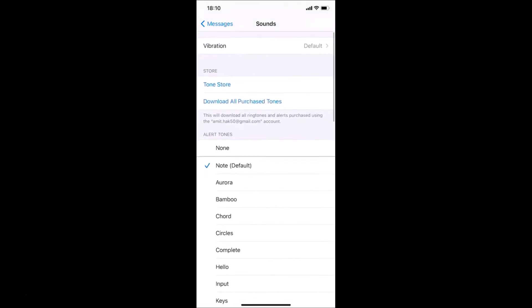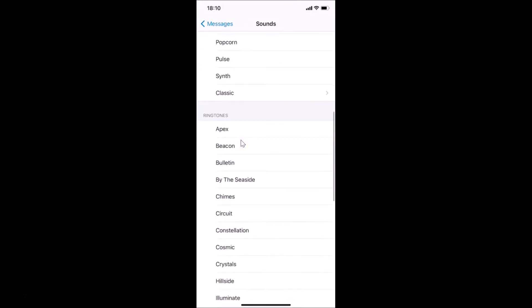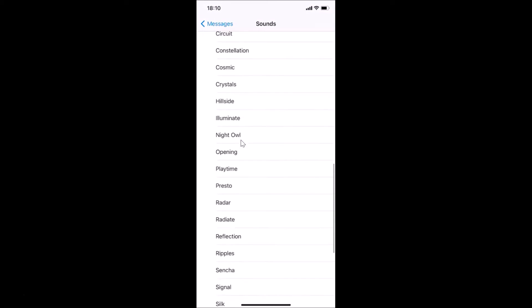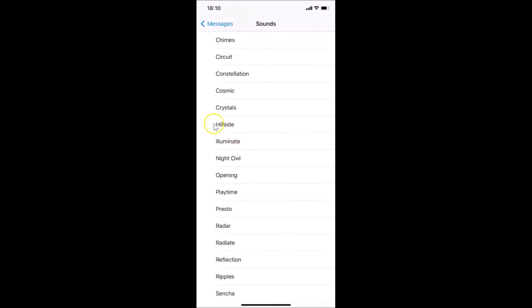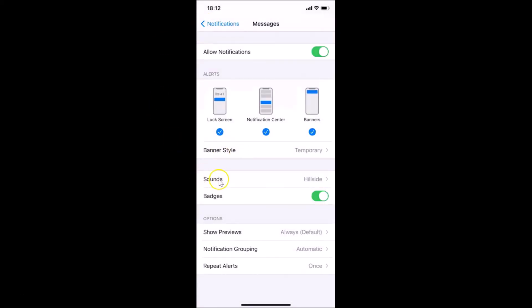So suppose if I want Hillside, I need to tap on it to select it. I'm tapping on it and you can see the preview plays — it's now selected, you can see the checkmark beside it. After that, go back and if you go to Sounds you can see Hillside is now selected — the sound has been changed.